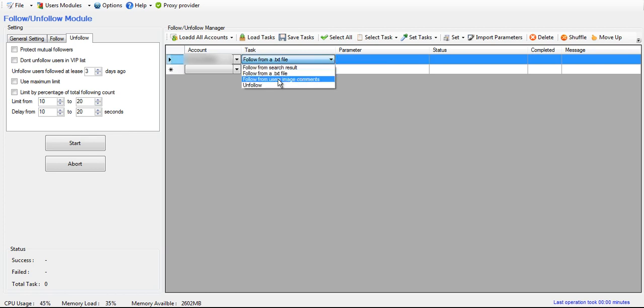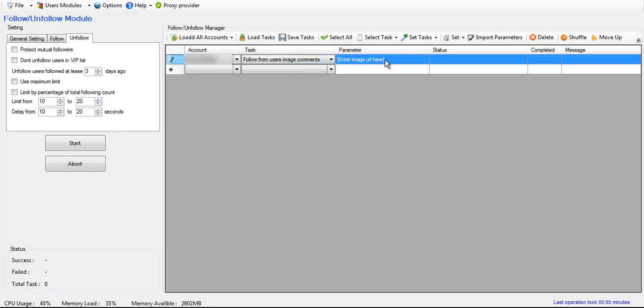For follow from users image comments, then what you put here is the URL of the image. Not their profile, but the URL of the exact image, and then it'll go and it will follow the people who have commented on that image.